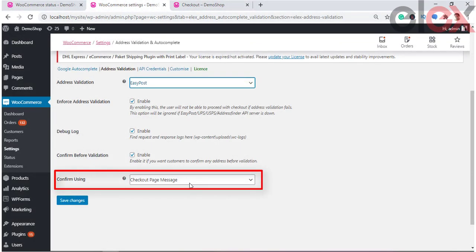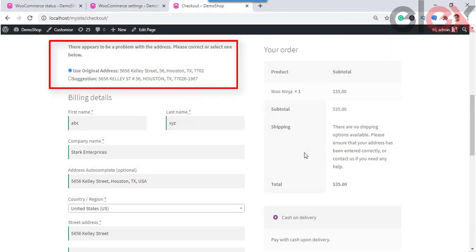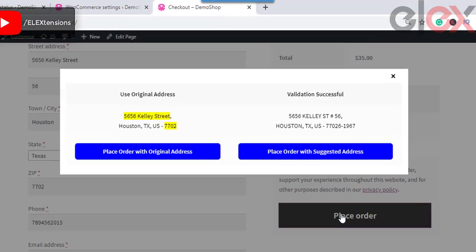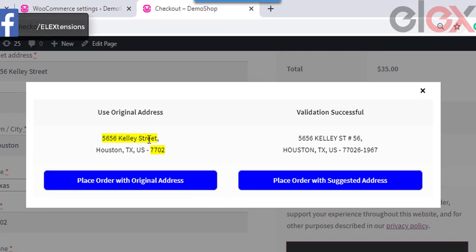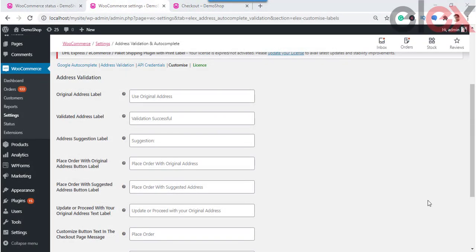Enable the Confirm Before Validation checkbox to use this feature. Using the Confirm Using option, you can confirm the shipping address from customers directly. Once the plugin validates the address, the validated address will be shown to customers either as an inline message on the checkout page or as a custom pop-up window for confirmation. Once the customer selects the correct address, the order will be placed.